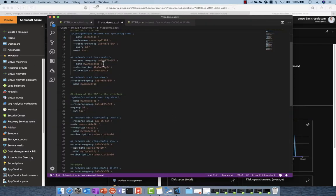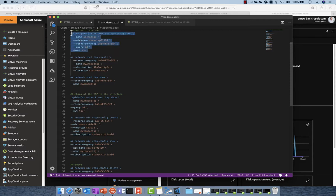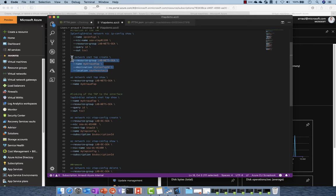So in order to configure that I had to previously create using CLI this tap. So here you can see that I can create on this virtual NIC VTAP a tap resource.